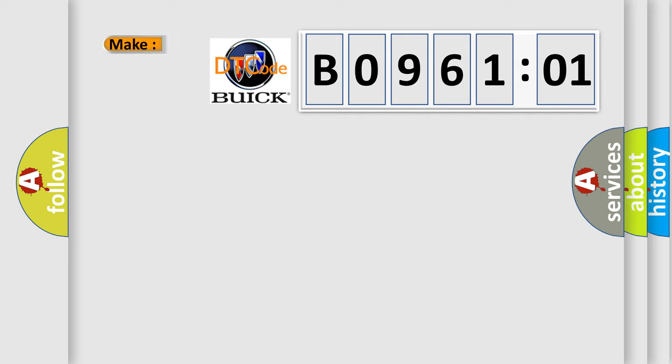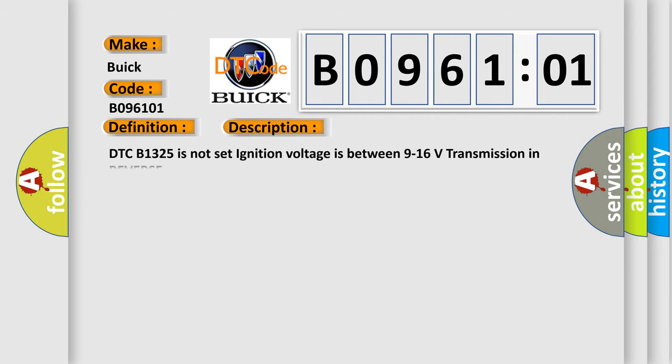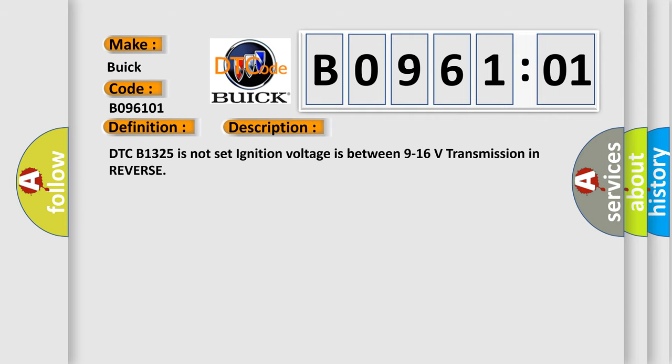So, what does the diagnostic trouble code B096101 interpret specifically? Buick car manufacturers. The basic definition is: parking aid rear sensor four circuit short to battery. And now this is a short description of this DTC code.